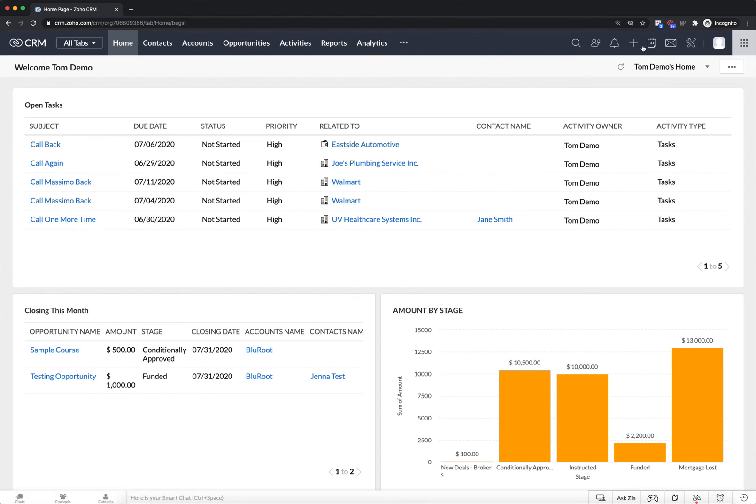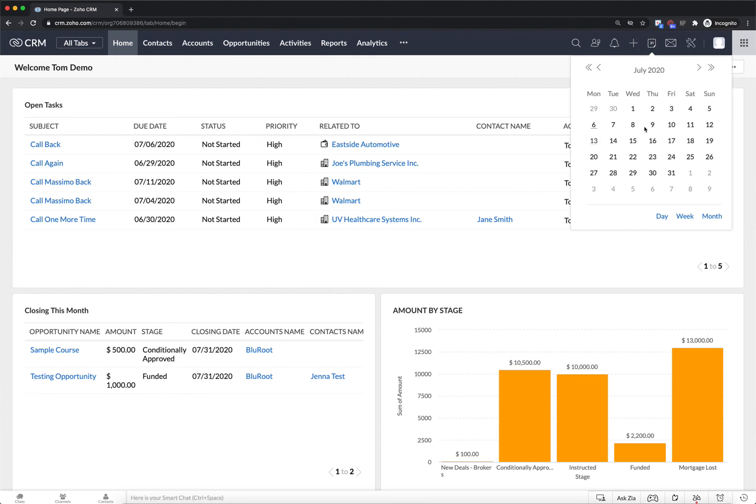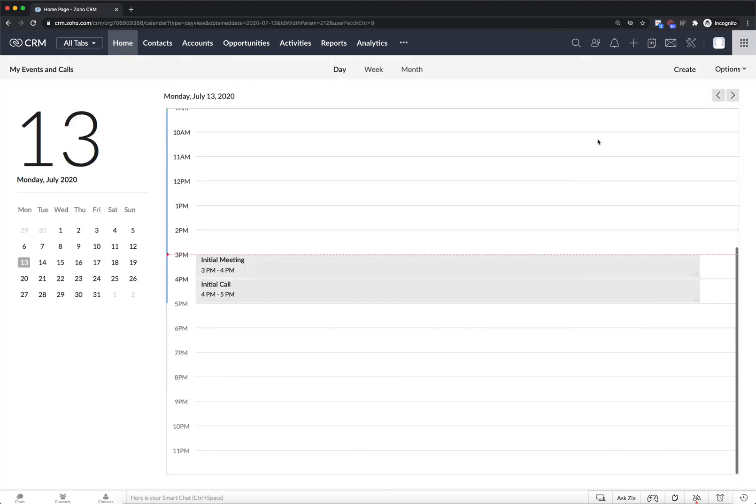Alright. And now if we look at my calendar we will see that I have the initial meeting tomorrow at 3 p.m. And apparently in another video I created the initial call.